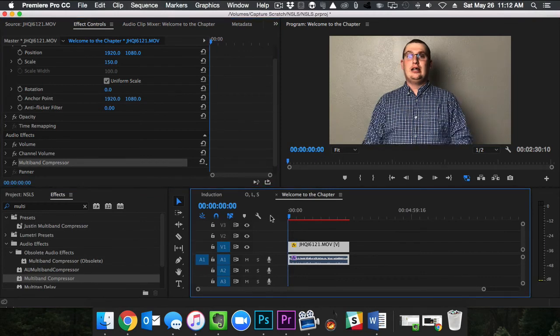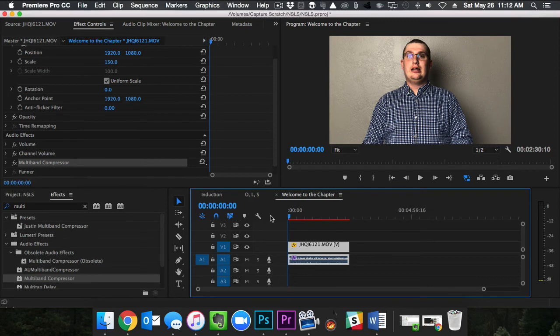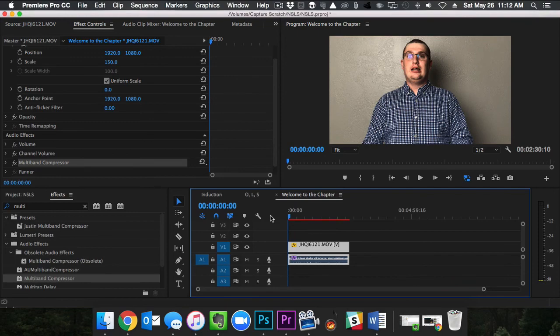So really easy effect. Definitely a good little trick to know. Again, it's the multiband compressor. You can download the preset in the video description, or if you want, you can just follow along with the video and create it yourself. That's it for this video, guys. I will see you guys in the next video.